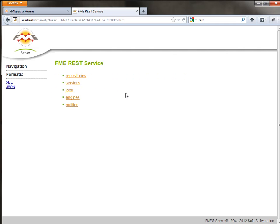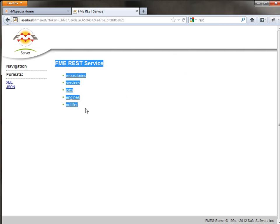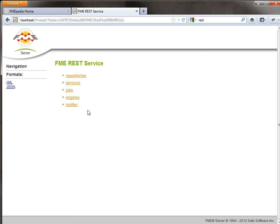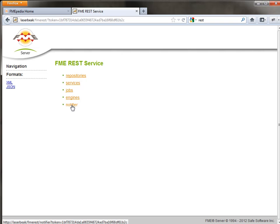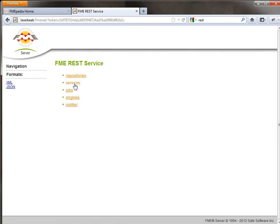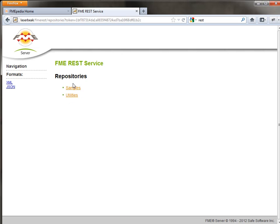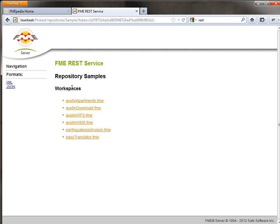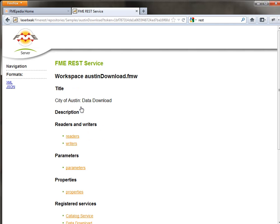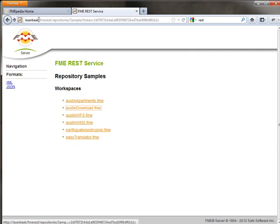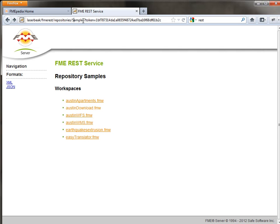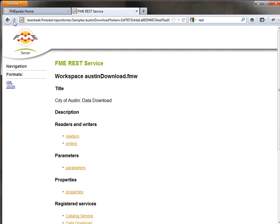Once I've done this I can log in to the root area of the REST API. You can see here there's several different resources I can browse through, so I could look at the notification stuff, the engines that are running, all the jobs that are running. I'm going to look in repositories, and I'm going to look in the samples repository, and specifically the Austin download workspace.